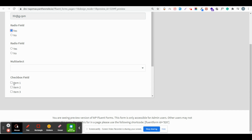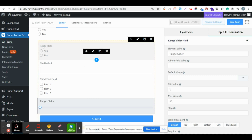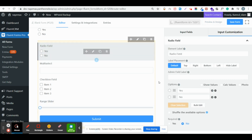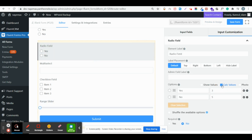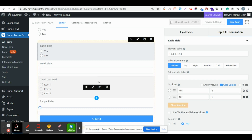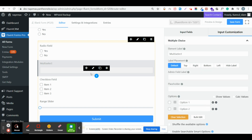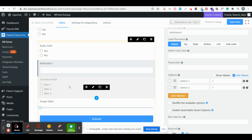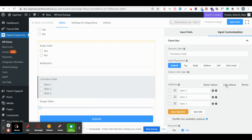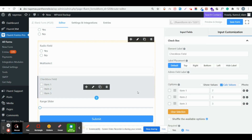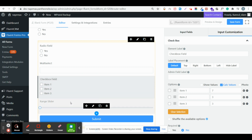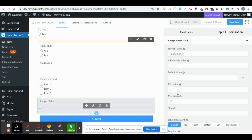Now I'll show you how to enable calculation for those fields. Go back to the editor, click on each field, and you'll find the calc option below. Enable it and give a score for every option. The same goes for the multi-select option — enable calculation and set a calc value and score. For the range slider field, you don't need to add calculation manually; it will automatically calculate the score.